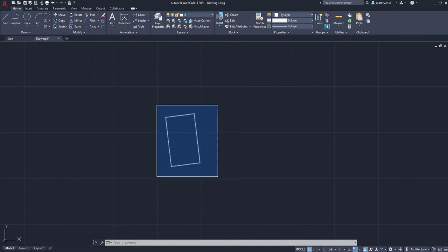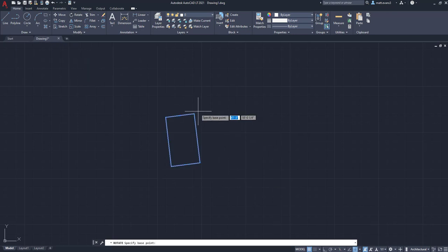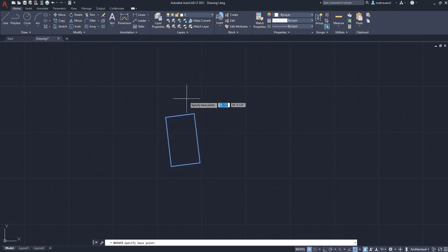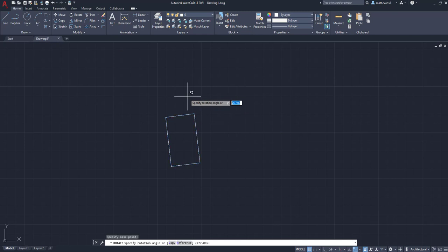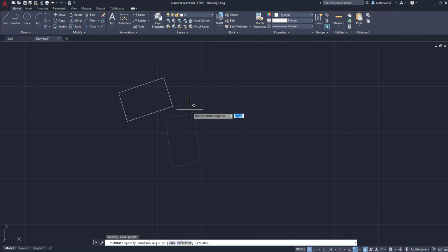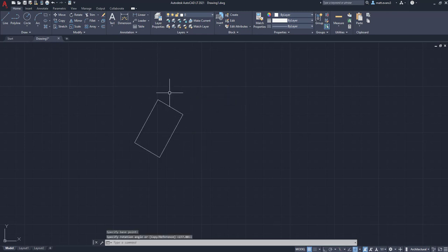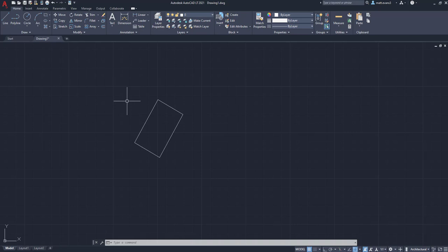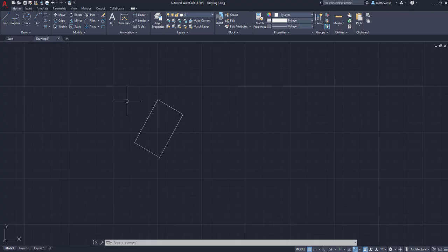If I want to rotate it around a different point, I can actually come up here, if I want to rotate it up here, and rotate it around this point up here, so you can rotate anywhere you want, but typically if you're going to rotate an object, it's a little bit easier to do it from the base point of the object itself.